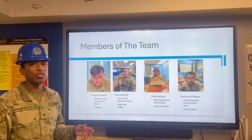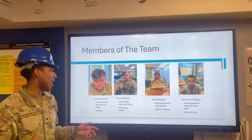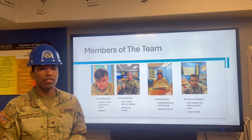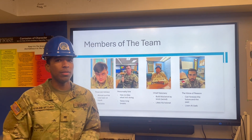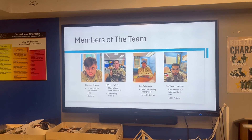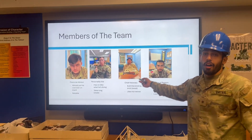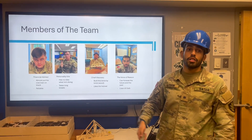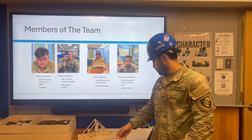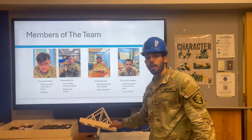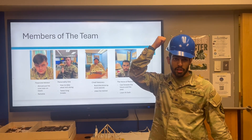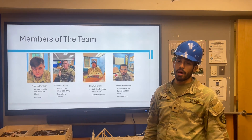Davis has no idea what he's doing and it takes a really long bracing class rest or whatever it needs to be. Next up, Austin, chief visionary. He built this right here brick by brick, but he likes his helmet a lot. He's an i4 by the way.